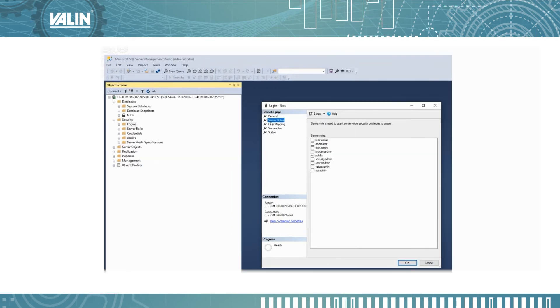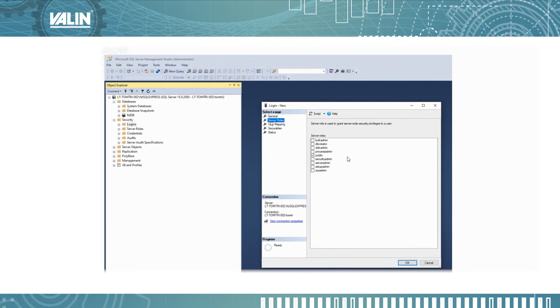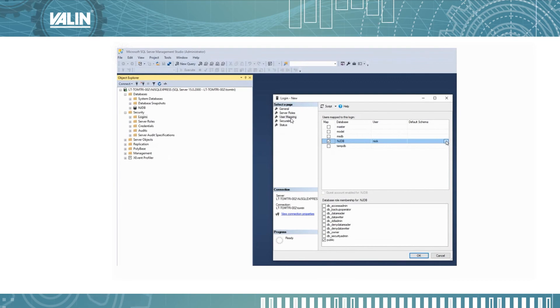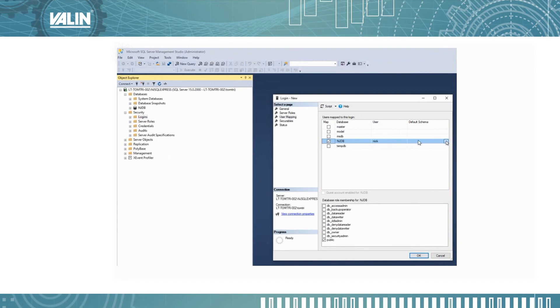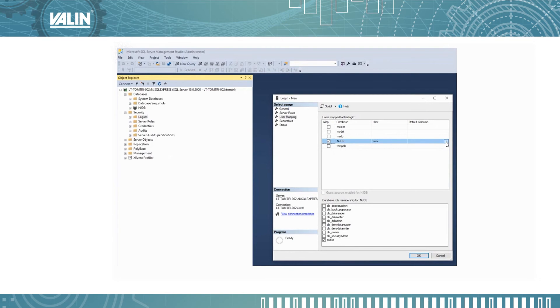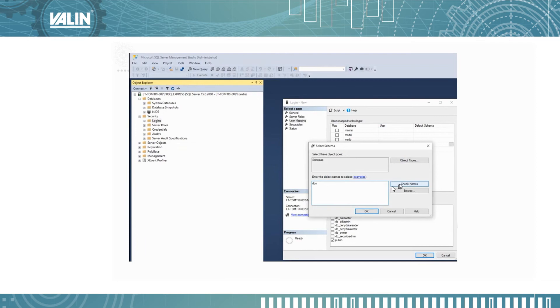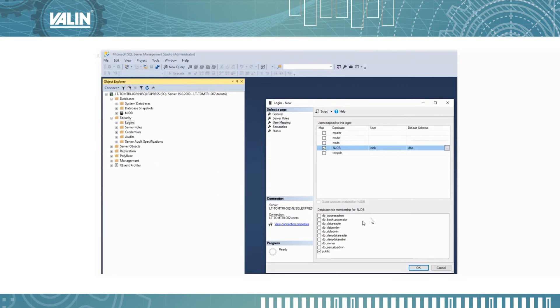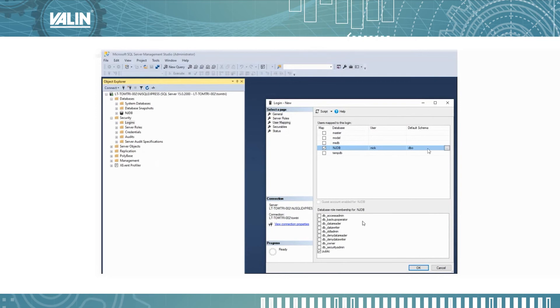Once you've done that, you select the server roles and make sure public is checked. What you want to do next is select user mapping and make sure you select NJDB with the username nick here and then select this three dots icon. This will show up, check name and make sure you have DBO here and then click OK. You will see the DBO now appear in the default schema.